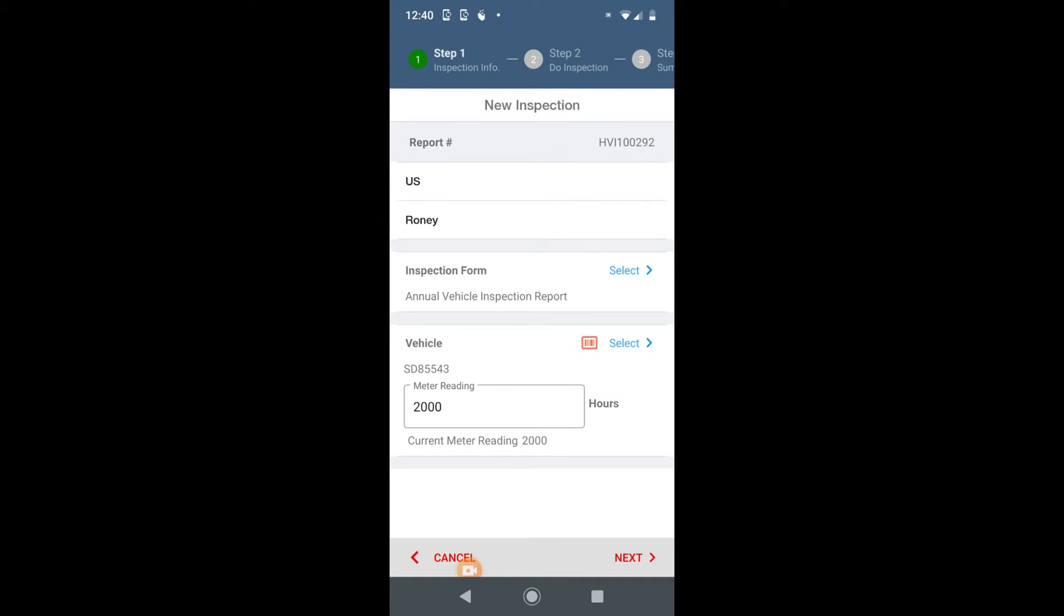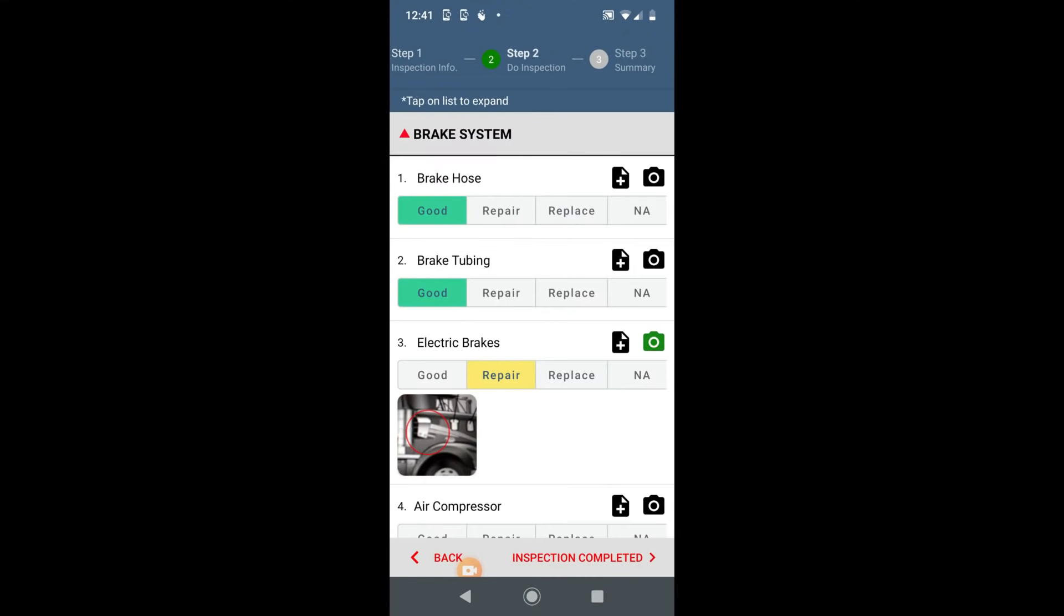By default, previously selected form and vehicle appears here. Enter meter reading and go through all sections and areas of the form.